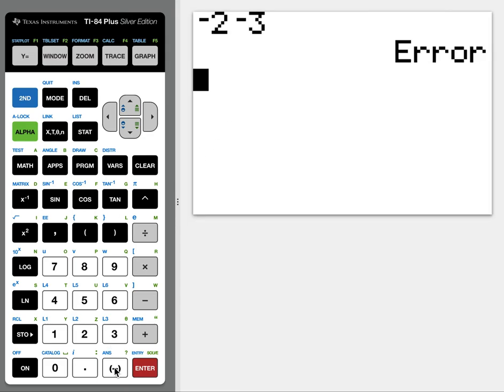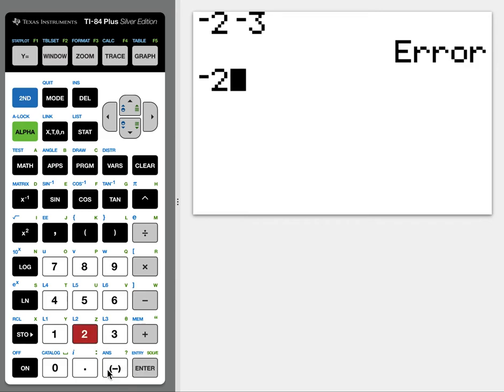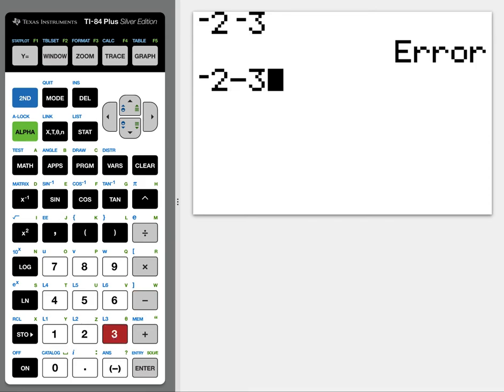So what happened was, for negative, I'm going to hit the negative sign down here for negative 2, but if I hit it again, it's confused. We're going to use subtraction to subtract 3.